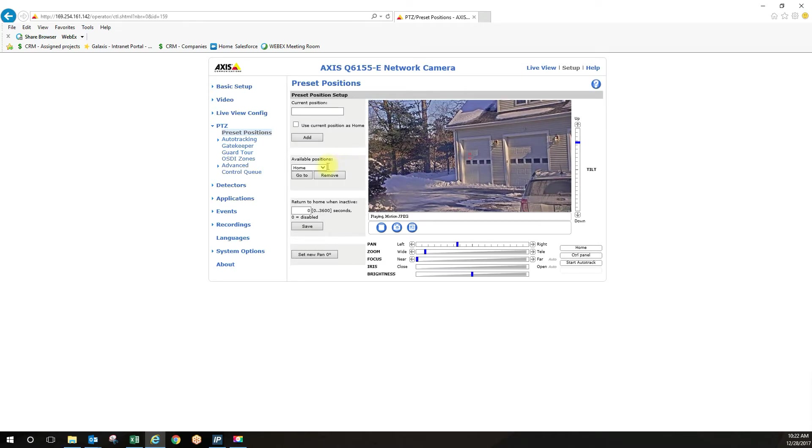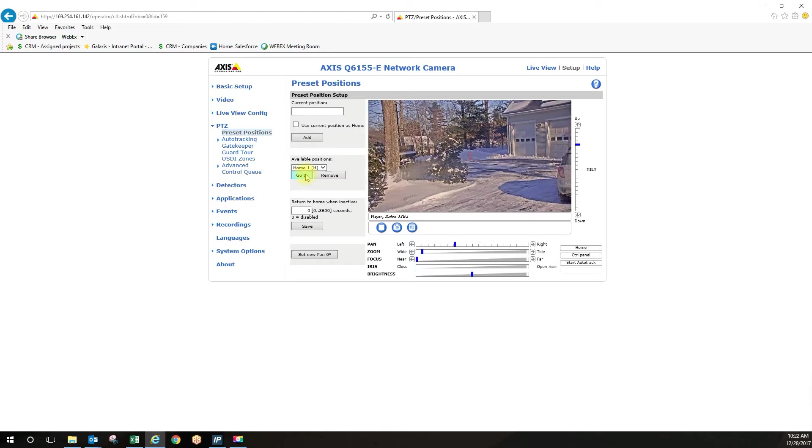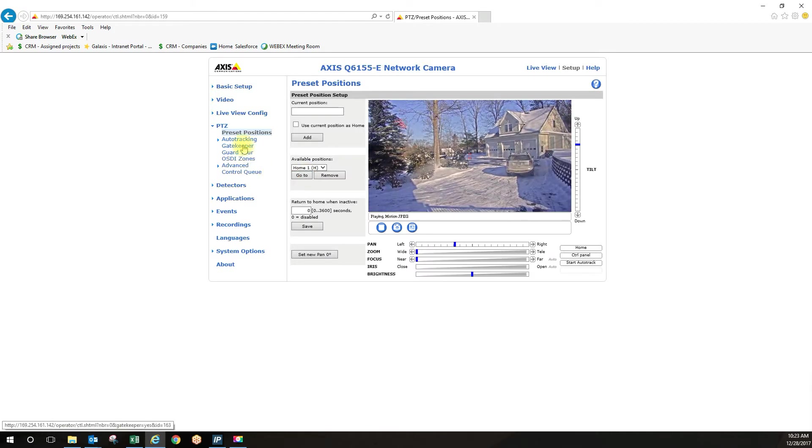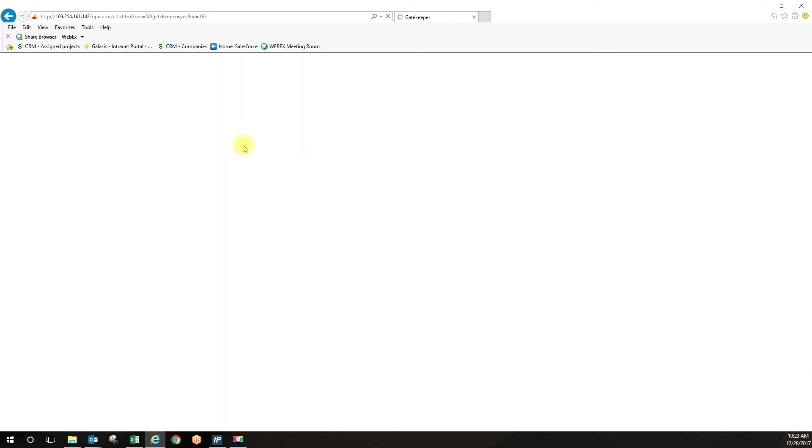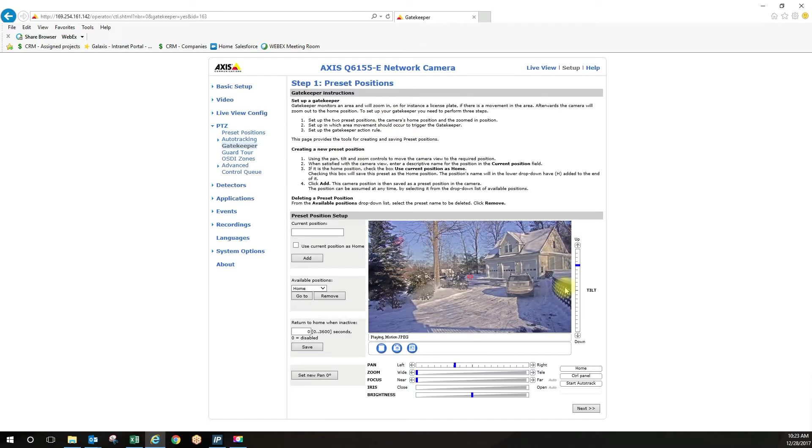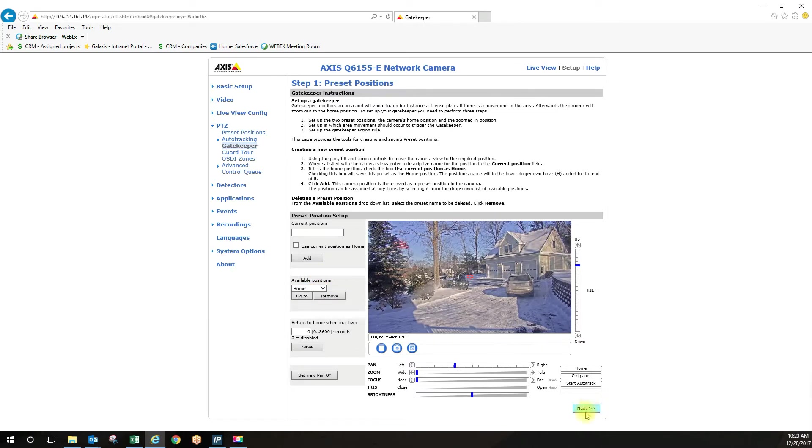So that's all set. So now we've created our two preset positions. I'm going to go back to the home position. Then you're going to go under gatekeeper. And all the rules on how to set up gatekeeper are right here. And we've already created our preset position so we don't have to play around with that. Then we click next.